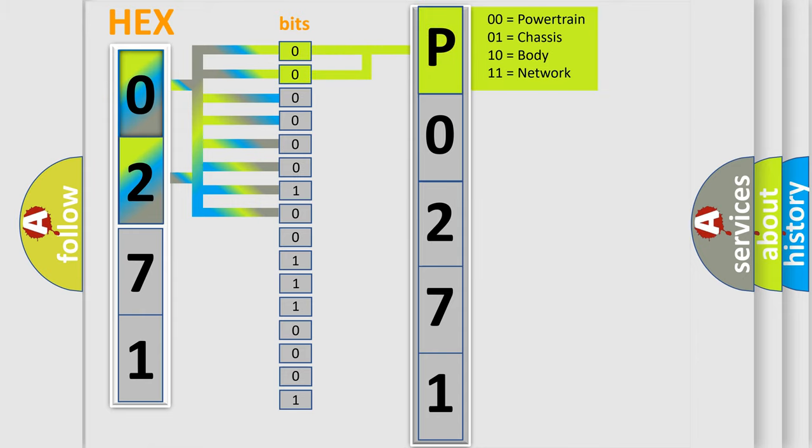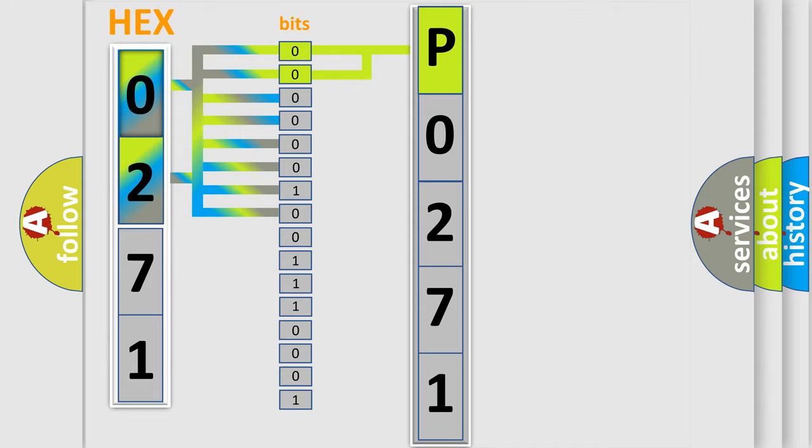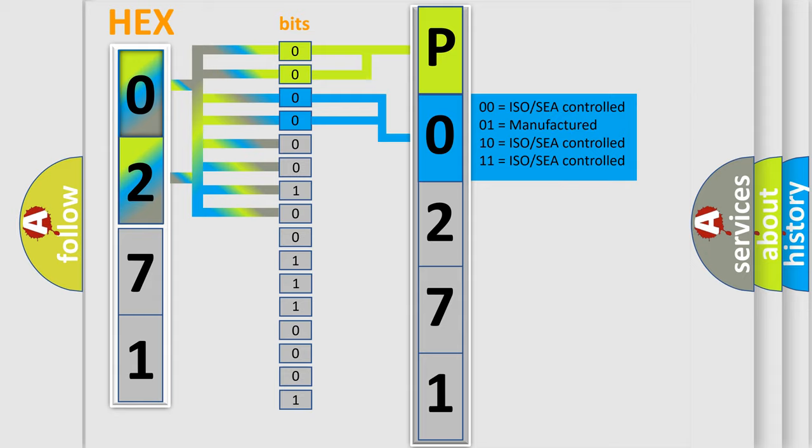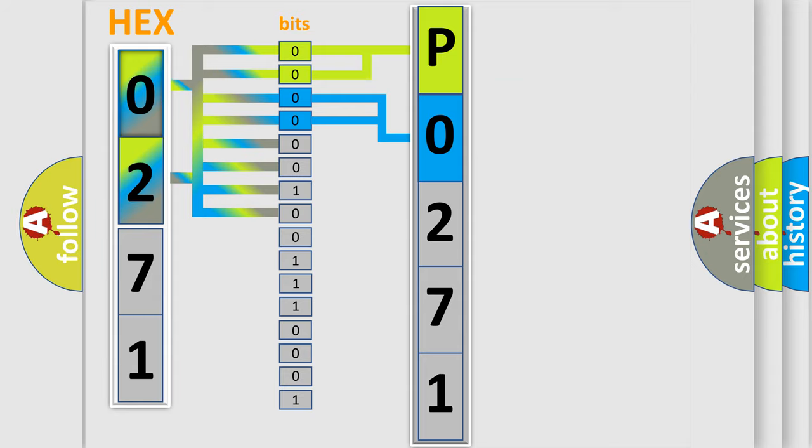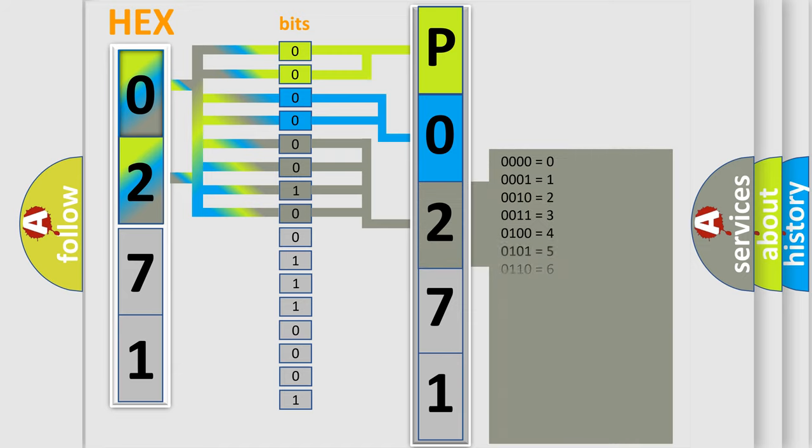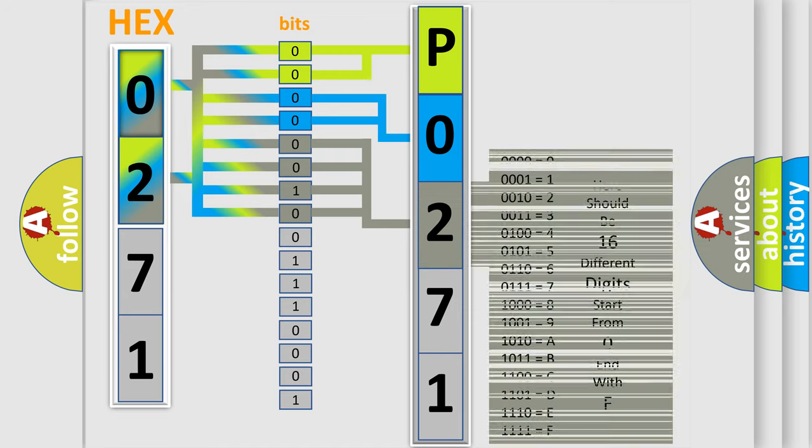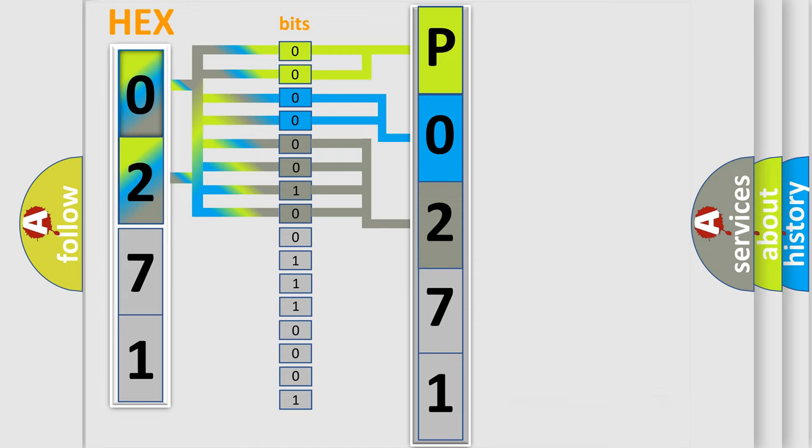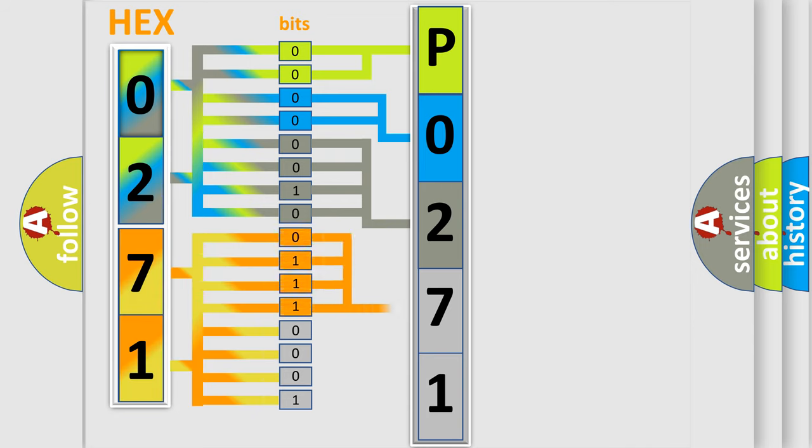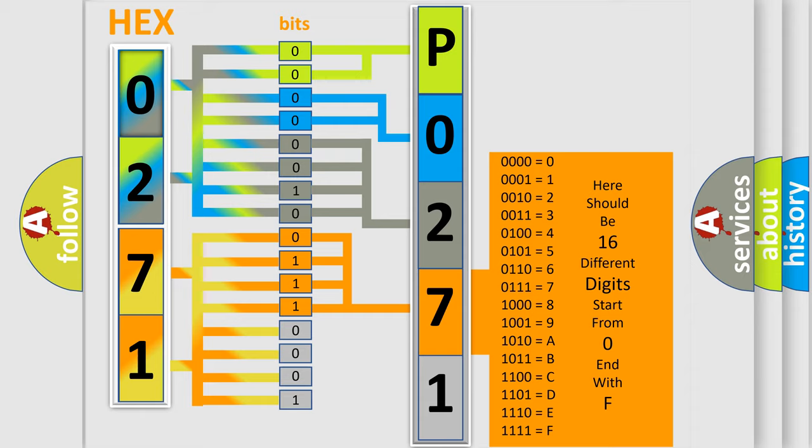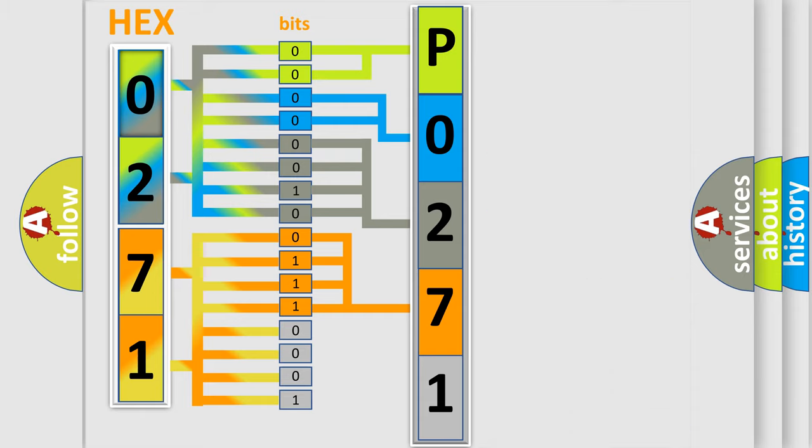By combining the first two bits, the basic character of the error code is expressed. The next two bits again determine the second character. The last bit styles of the first byte define the third character of the code. The second byte is composed of a combination of eight bits. The first four bits determine the fourth character of the code, and the combination of the last four bits defines the fifth character.